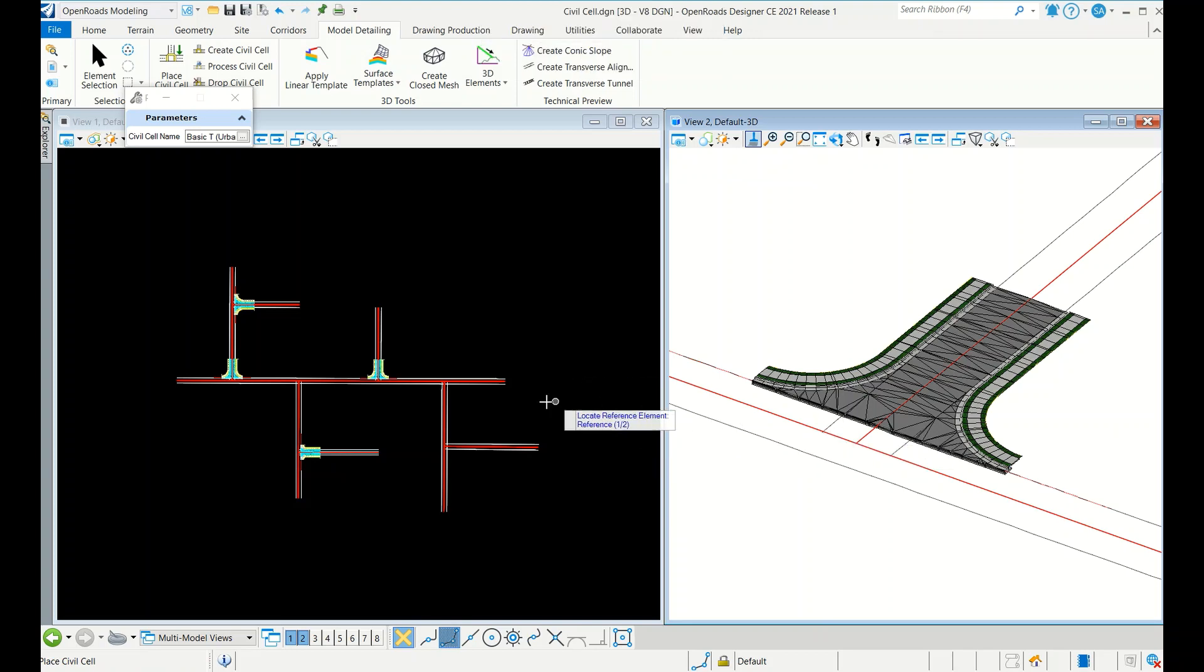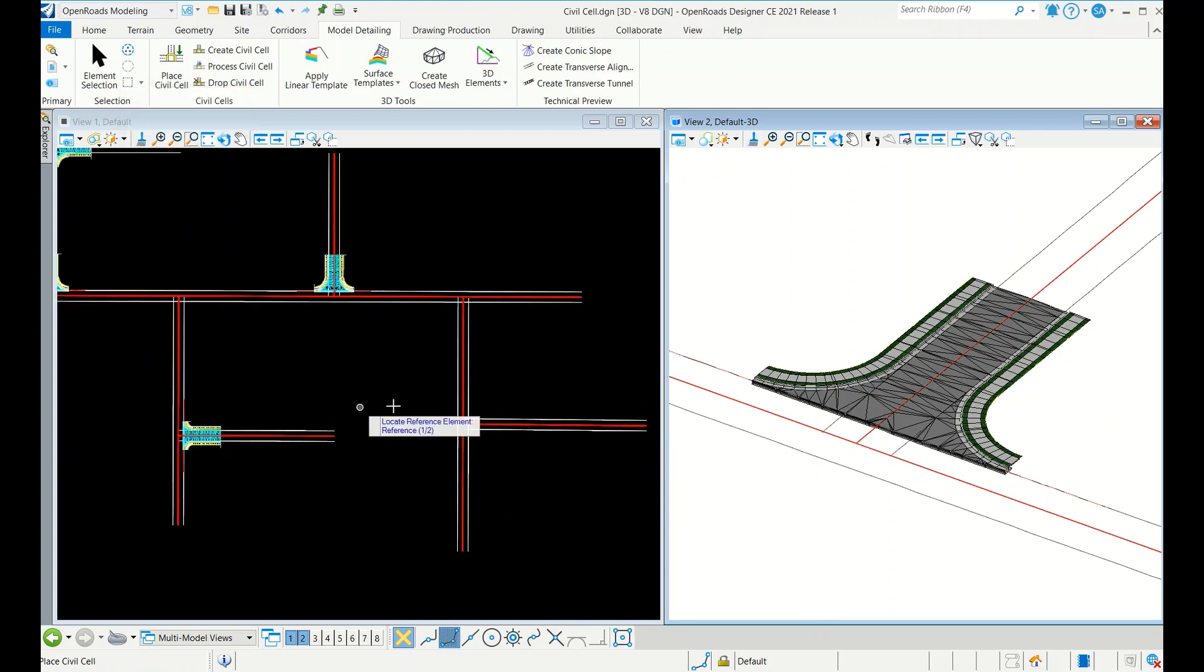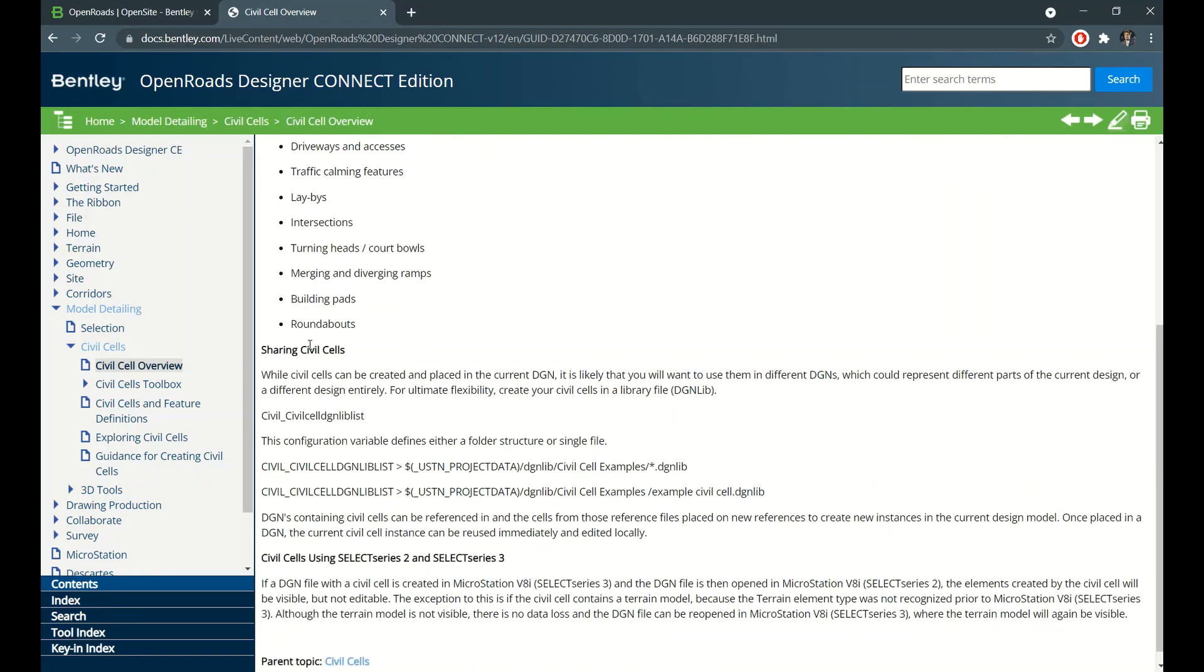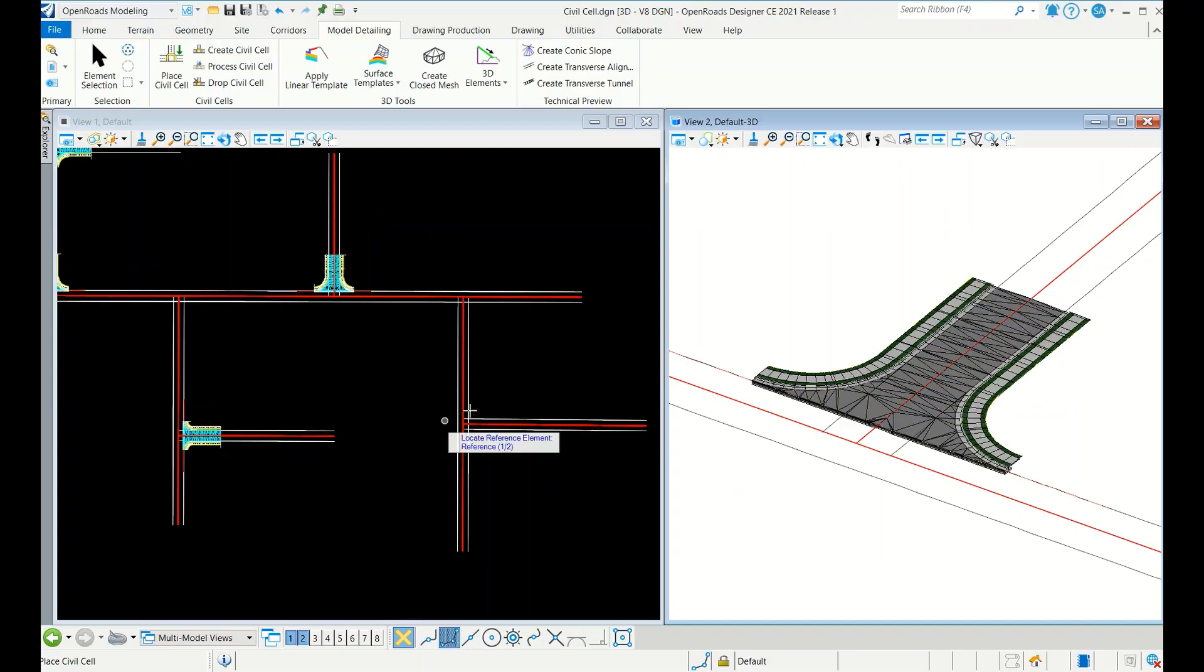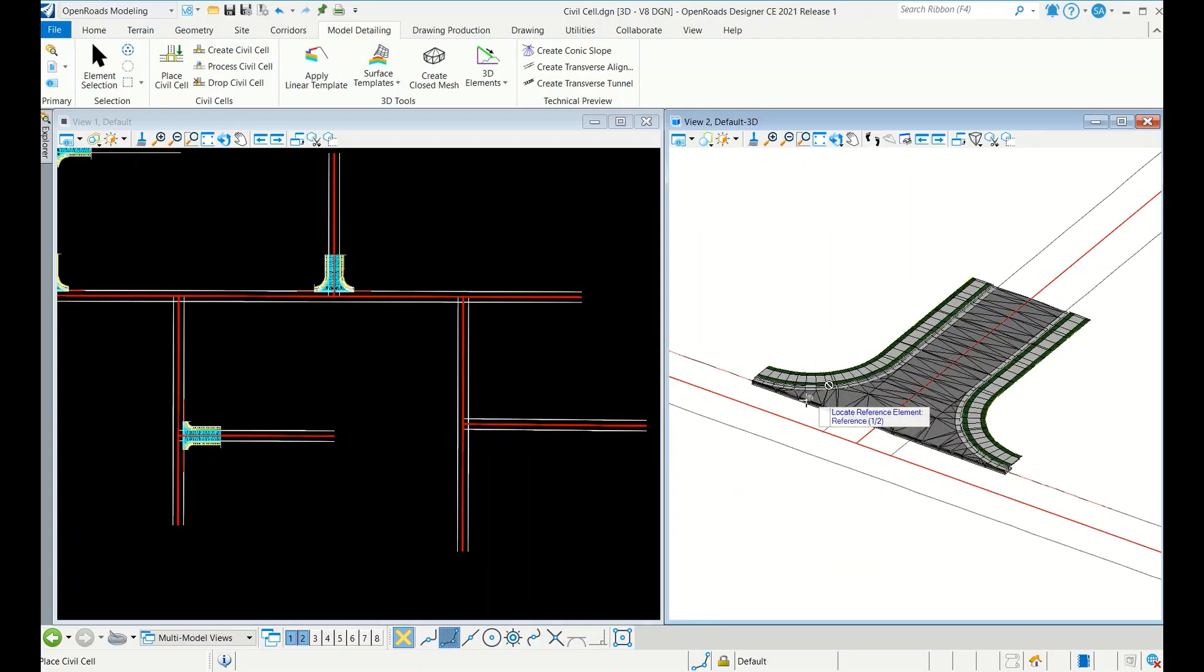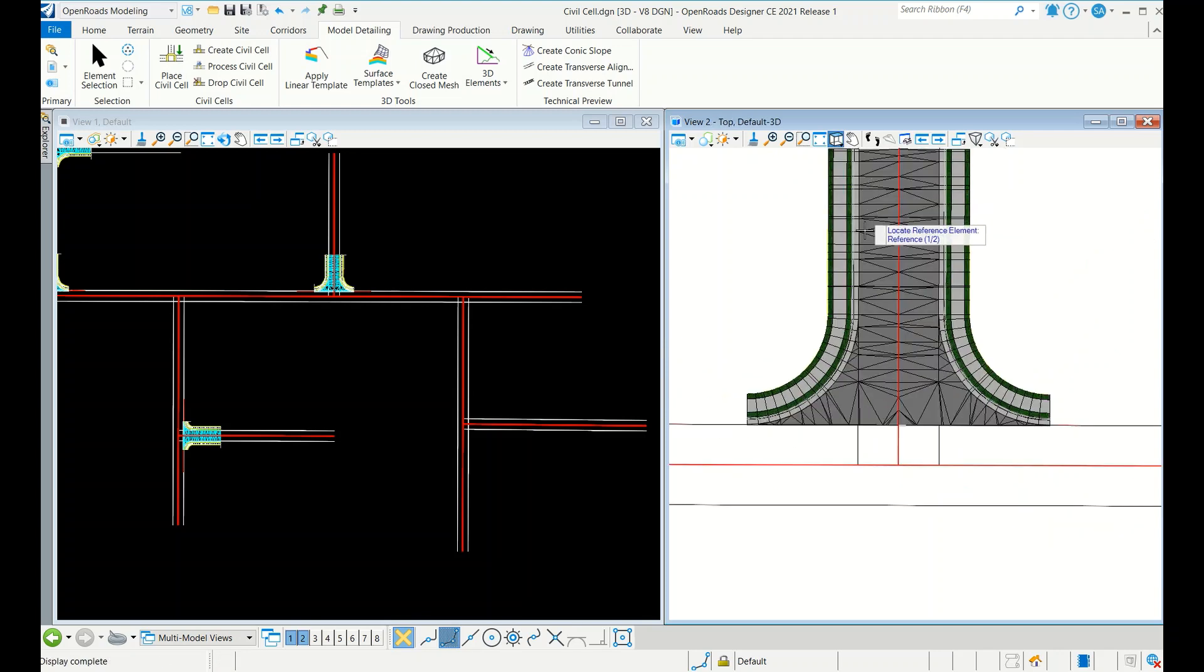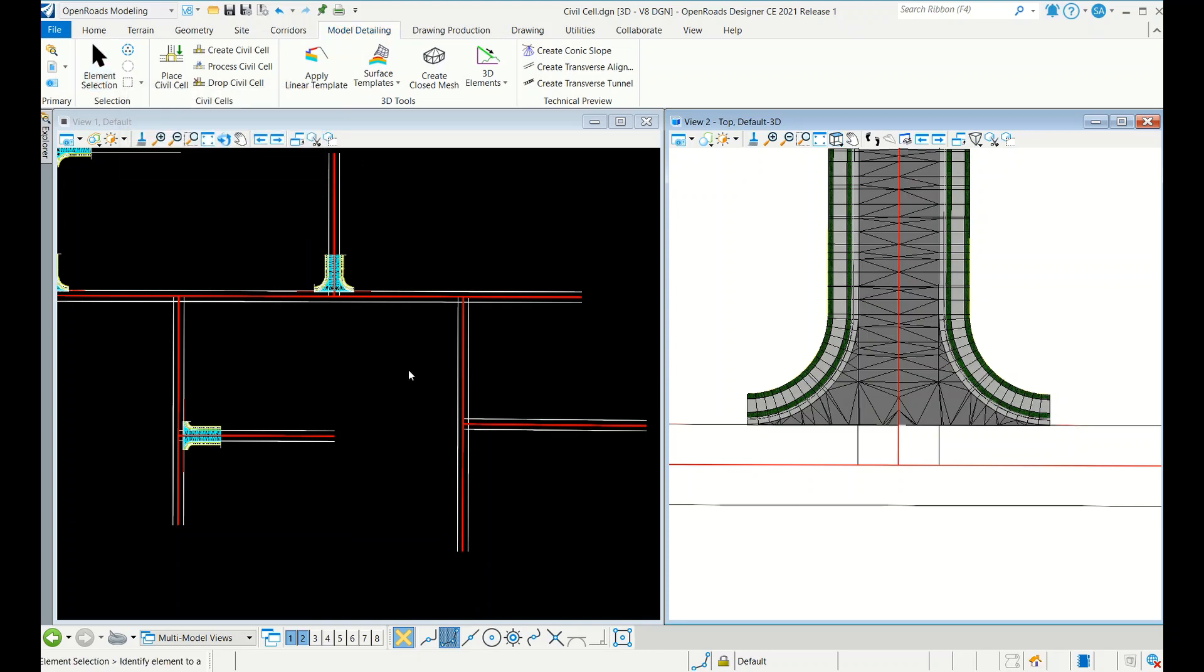That's it guys. I hope you understood the basic concept of civil cells application. There are n number of civil cells, that's what we have mentioned - you can create for building pads, merging and diverging ramps. But here I just showed for the T-junction. You can create for the four-legged also. That's it guys. I hope you like this video. Please subscribe my channel and encourage me to do more videos. Thanks for watching.